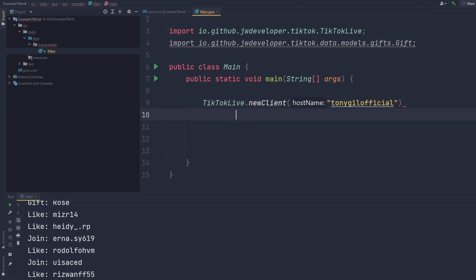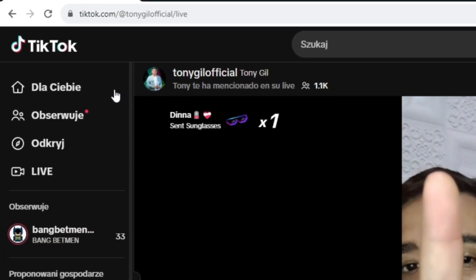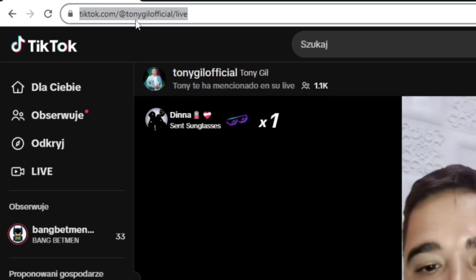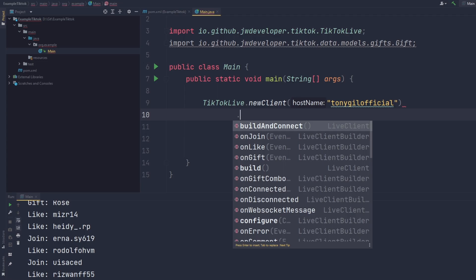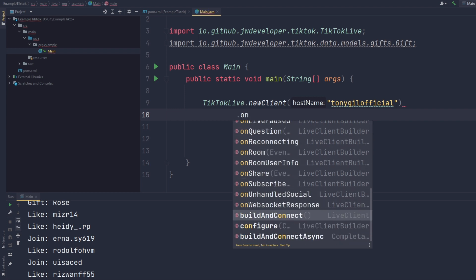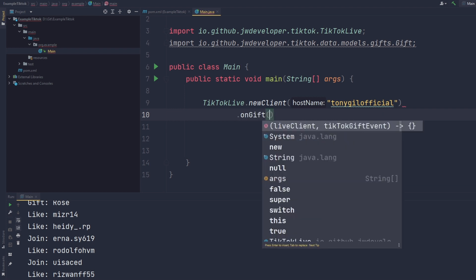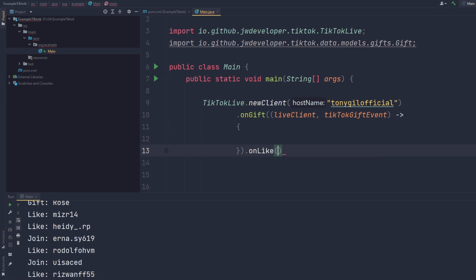Username can be found in the stream link or at the TikTok profile page. As you can see, there are plenty of events. It is worth reminding that all events start with the 'on' prefix.